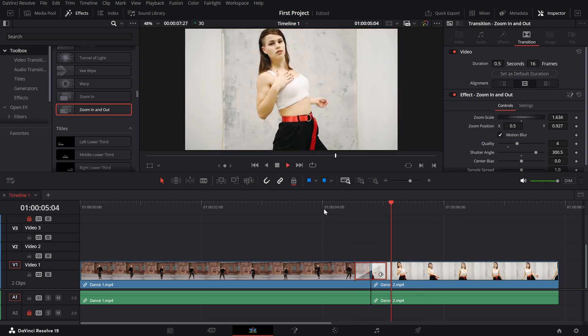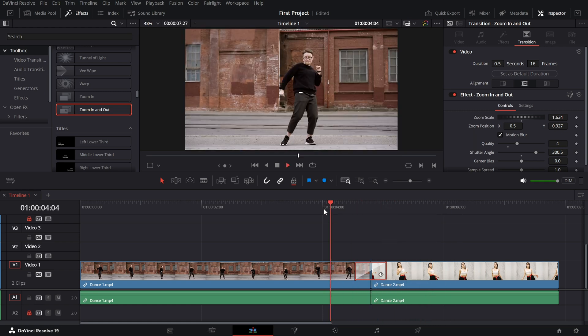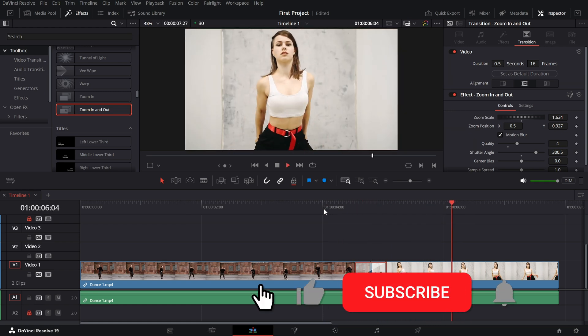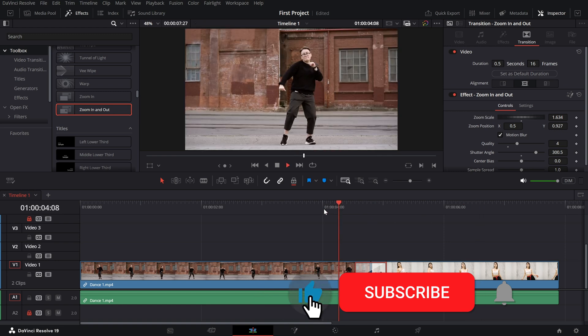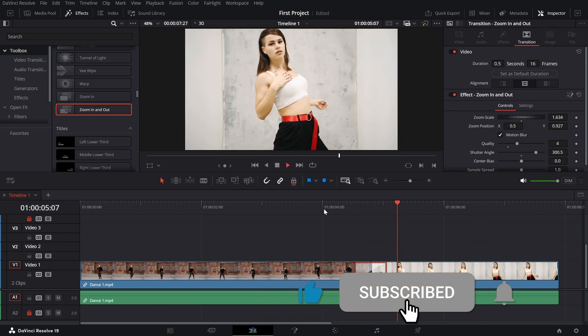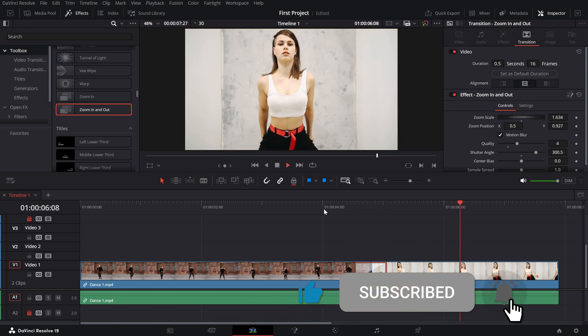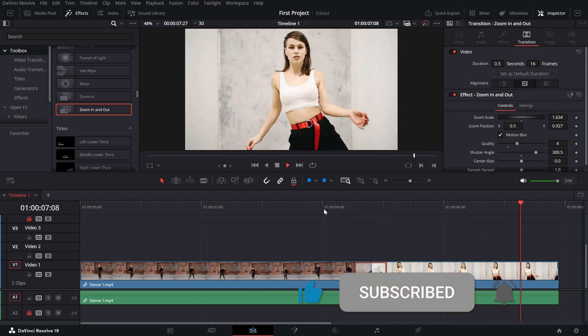If you found this tutorial helpful, don't forget to like, subscribe and hit the bell icon for more DaVinci Resolve tips.